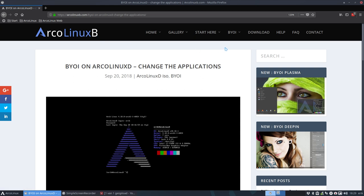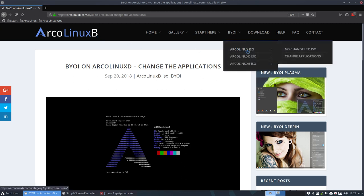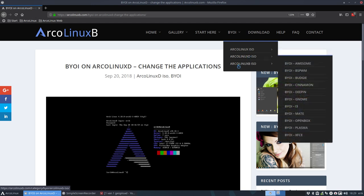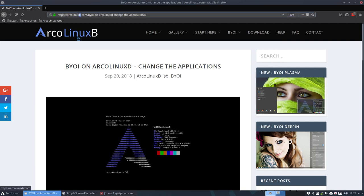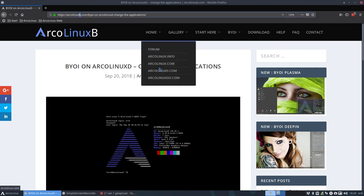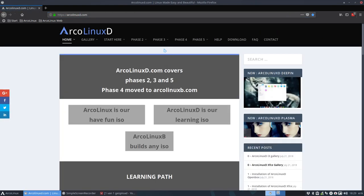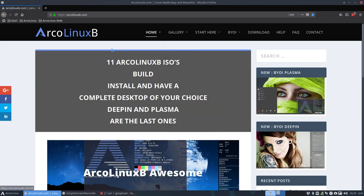We can build different kinds of ISOs based on ArcoLinux, ArcoLinux D, and this is new, ArcoLinux B which was already present. We've moved all the articles concerning the B factor here from ArcoLinux D, so that's gone. In ArcoLinux D you will have a link here, phase 4, and phase 4 is actually on ArcoLinux B.